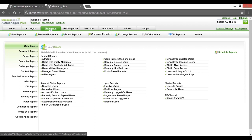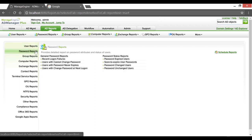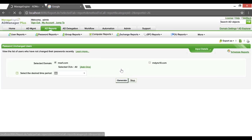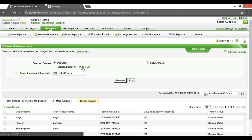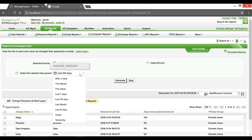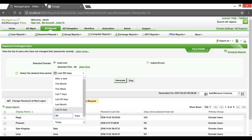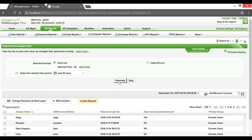Getting to the next task. Clicking on AD Reports, under Password Reports, selecting Password Unchanged Users Report. Choose your required domain and from the drop-down, we've got the provision to pick the required time interval as to when the password was last reset — say 60 days in this case — and hitting Generate.